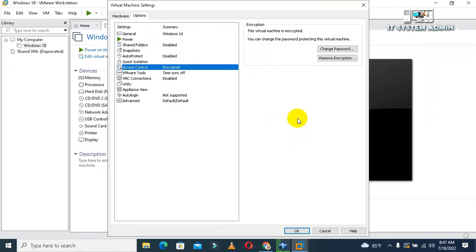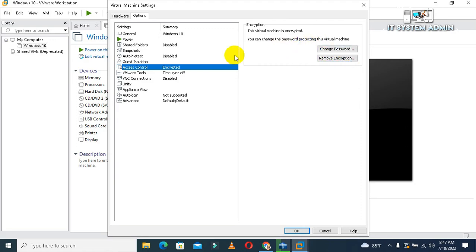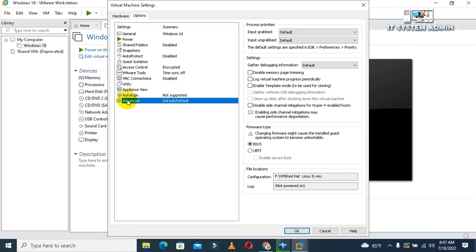Okay, the virtual machine has been encrypted and password has been set. If you wish, you can change the password or you can remove encryption. Now click on Access Control, now click on Advanced, now click on UEFI.